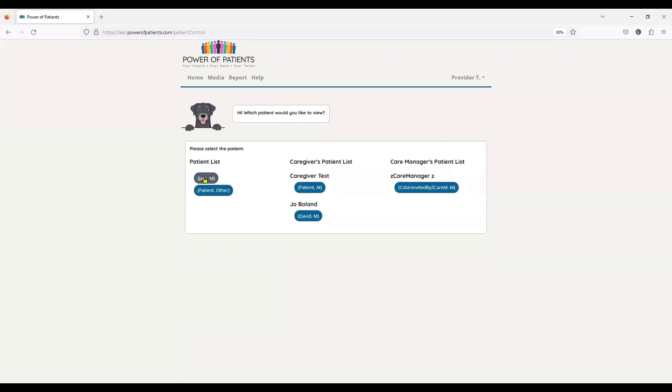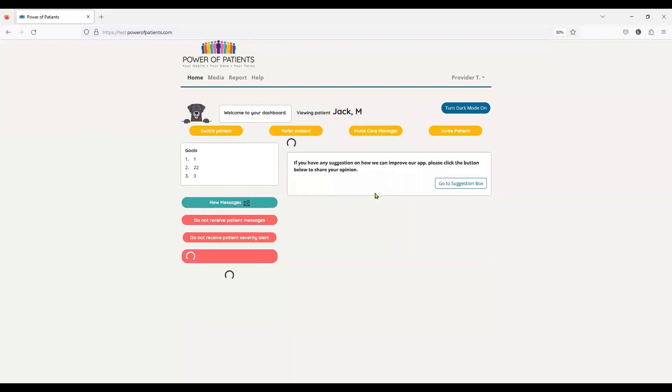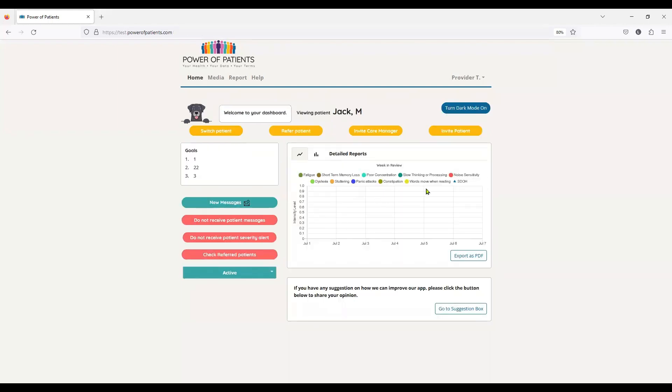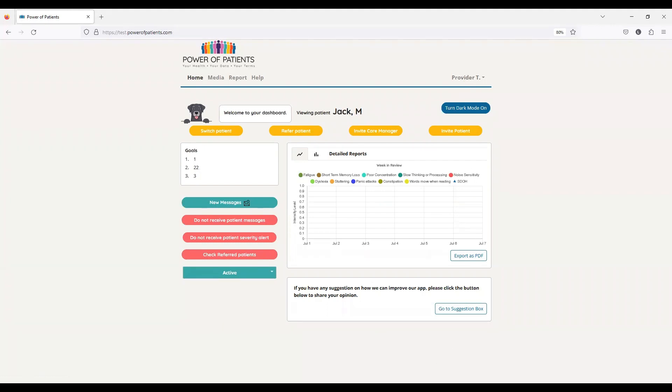And we keep switching. Jack M is not a compliant patient. As you can see, he has a lot of problems, but he hasn't been tracking. So it just gives you the idea of how we're able to manage the patients between office visits. All right. I'm going to stop sharing. Thank you.